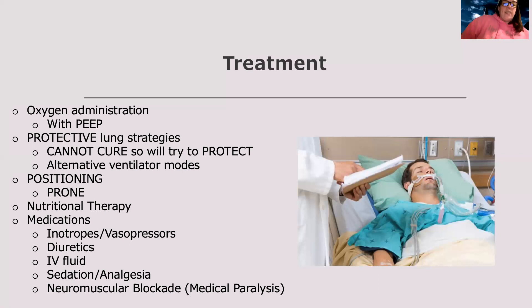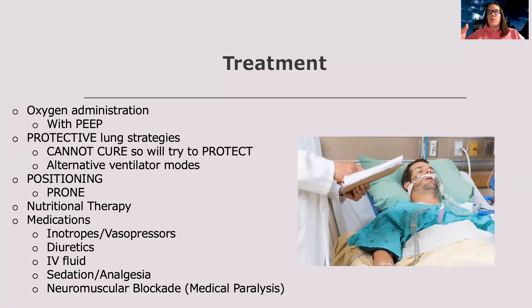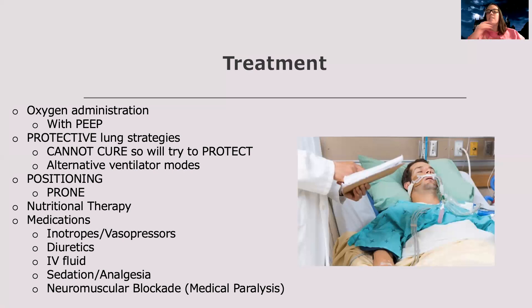We also want to use protective lung strategies. We cannot cure ARDS — once the process has started it's in motion. Similar to heart failure, once you're there you can't reverse it; all you can do is try to prevent it from getting worse. We use special ventilator modes that don't cause too much damage to the lungs — not too much pressure causing more inflammation — while still providing the oxygenation they need. That's what we call protective lung strategies.